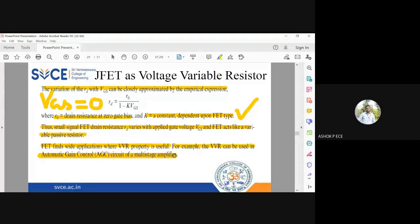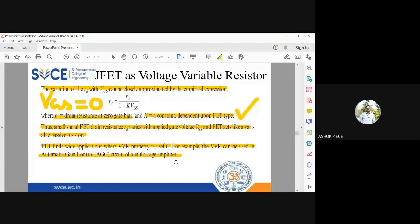One example application is the automatic gain control (AGC) circuit, where the overall gain is controlled by voltage. When you want the gain to be controlled automatically based on voltage, you can use JFET. The drain resistance rd is controlled by the gate source voltage VGS. This concept applies to other applications as well — for example, when you have multiple amplifiers and want to control the gain of each uniquely, you can use JFET as a voltage variable resistor to adjust voltage, change resistance, and thereby change gain.